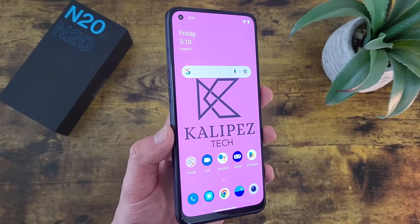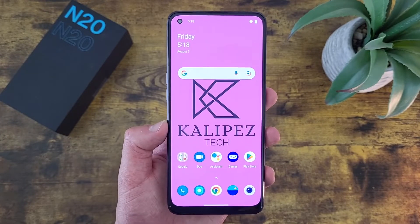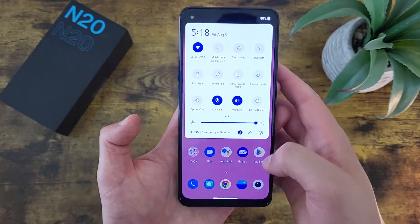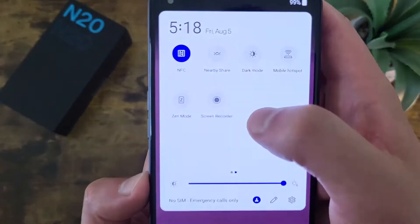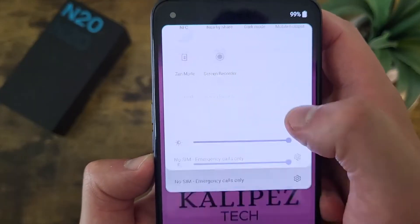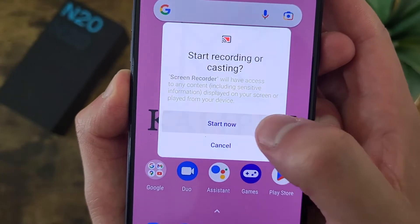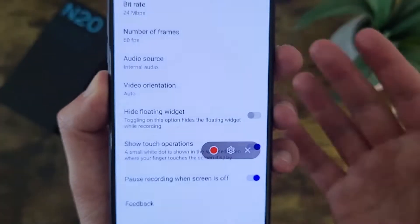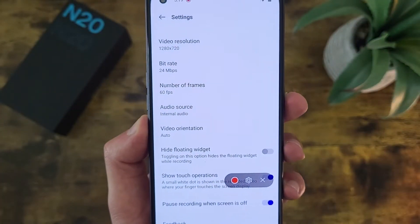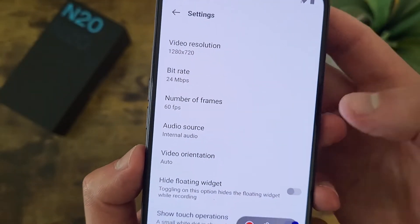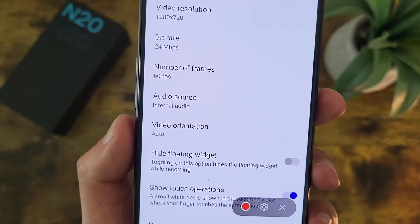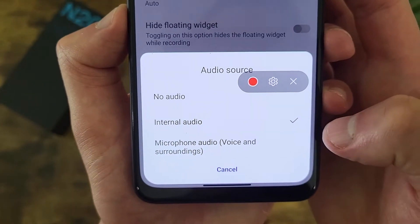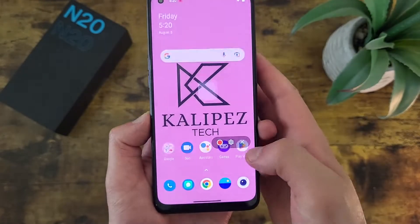The first thing I'm going to show you is how to create a screen recording. This is a really basic feature and it's really easy to do. All you got to do is pull down the shade twice, go to the second page, and the screen recorder is right here. Tap on the icon, hit start now. This little bar is going to show up. From here, you can go to the settings, which will allow you to change several different things — video resolution, frame rate, and audio source. By default, it is just going to be internal audio, but if you want to narrate it, you can do that as well. Once you've gone through all your options, go ahead and hit the record button.